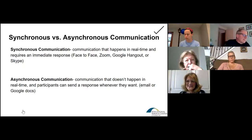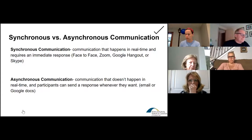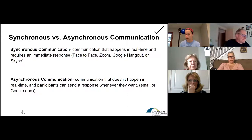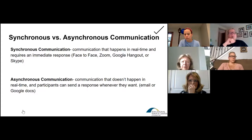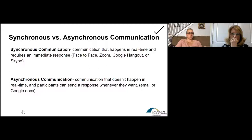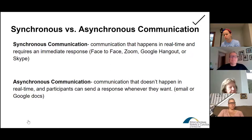To go back to synchronous and asynchronous communication as a review: synchronous is communication that happens in real time, and asynchronous is communication that doesn't happen in real time. I want to turn the lens on how you're facilitating your lessons during this crisis. I would lean towards more synchronous communication and synchronous lessons as much as possible with your students, as opposed to asynchronous. Synchronous instruction allows for more real-time feedback opportunities.